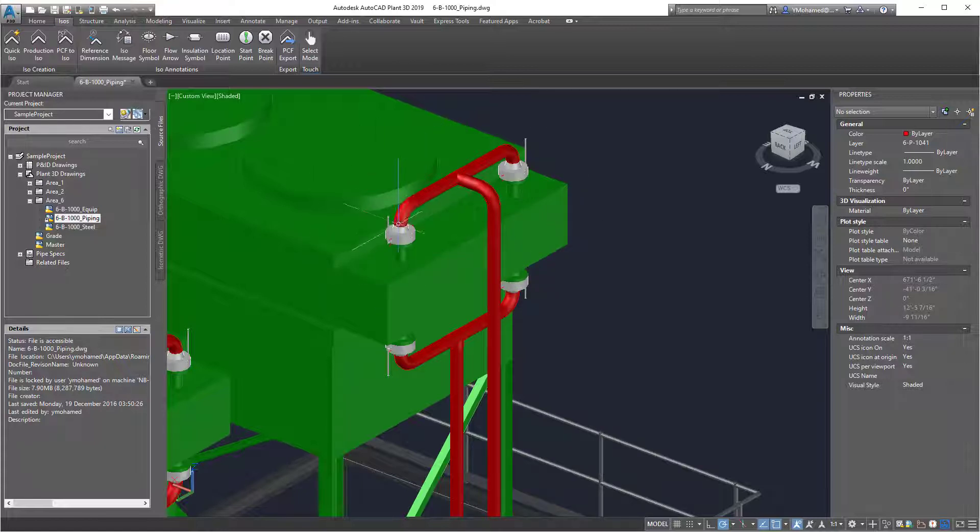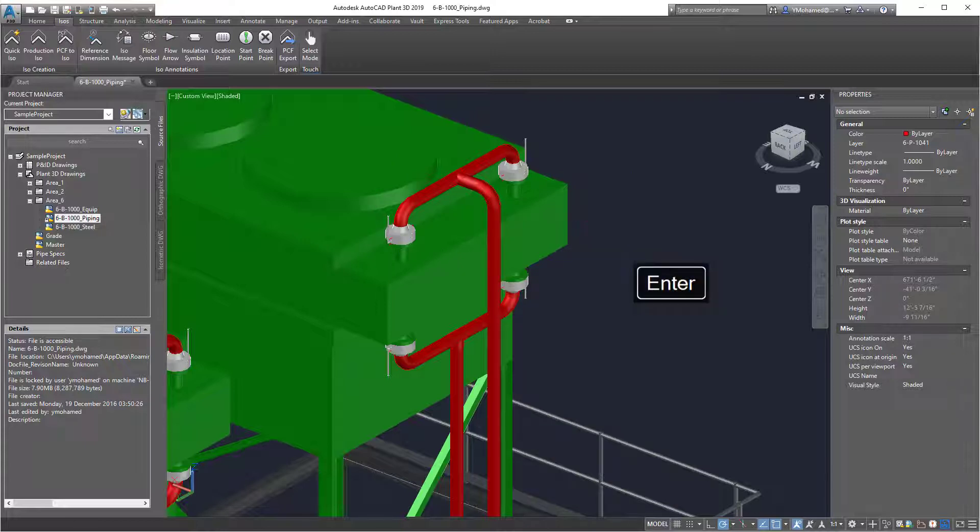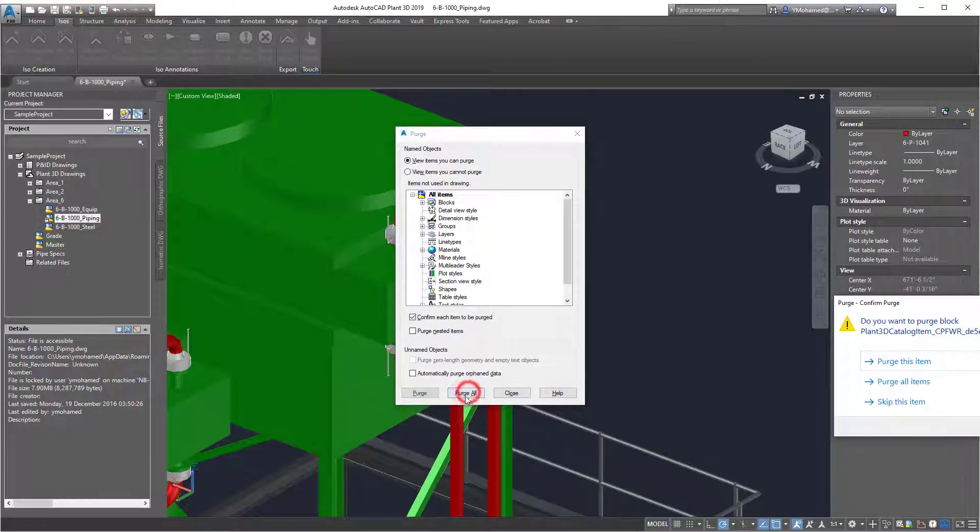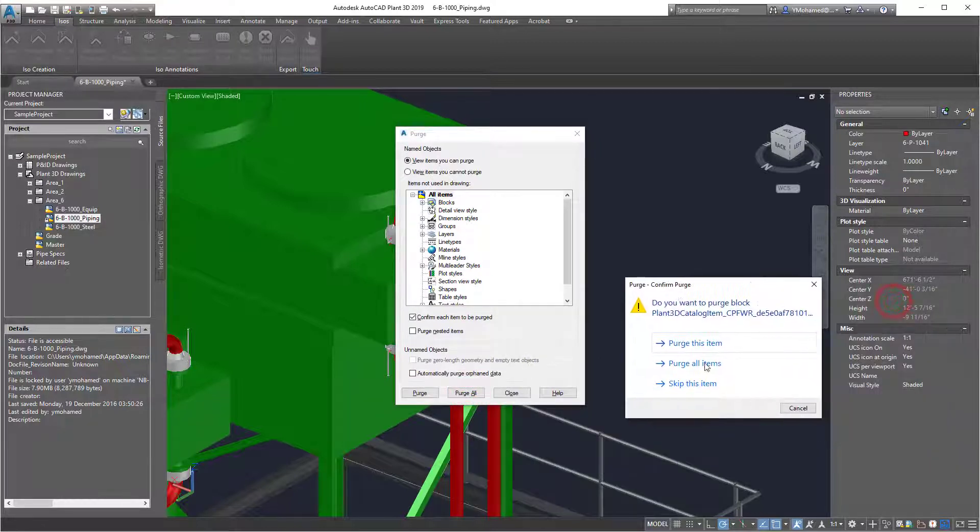The third one is to purge in the DWG you're working on, so purge all the items.